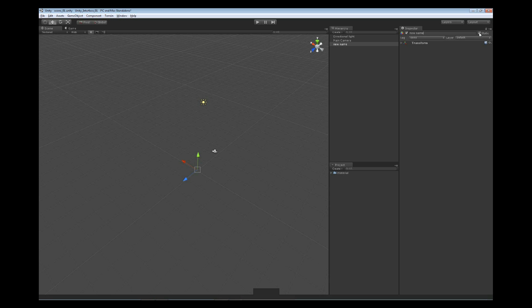So this is a way that we can actually improve the performance of our game and the objects as we're working on them by placing them as static assets.